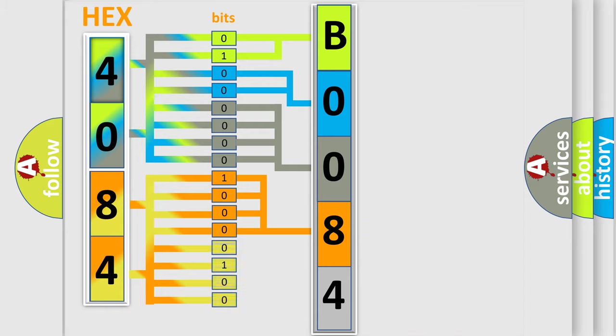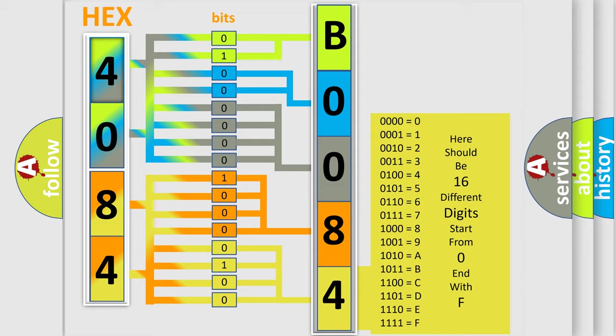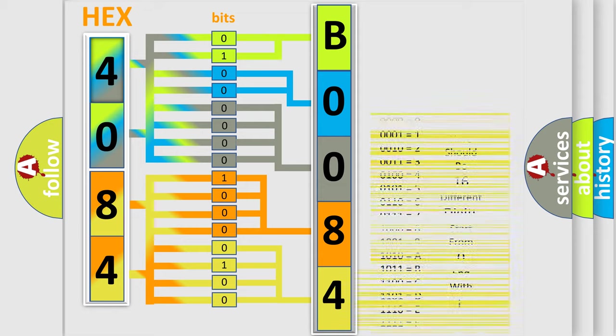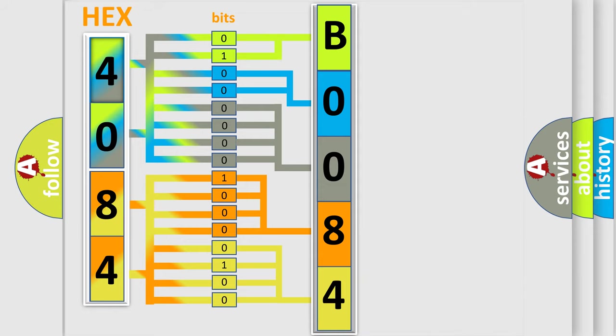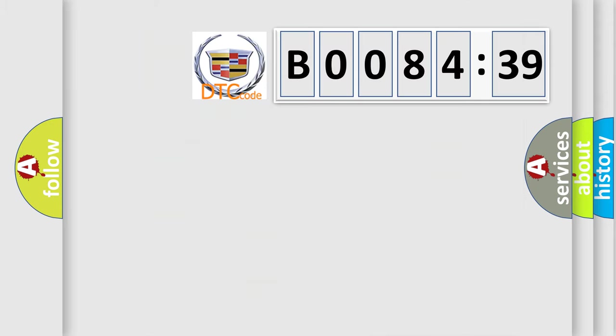A single byte conceals 256 possible combinations. We now know in what way the diagnostic tool translates the received information into a more comprehensible format. The number itself does not make sense to us if we cannot assign information about what it actually expresses.